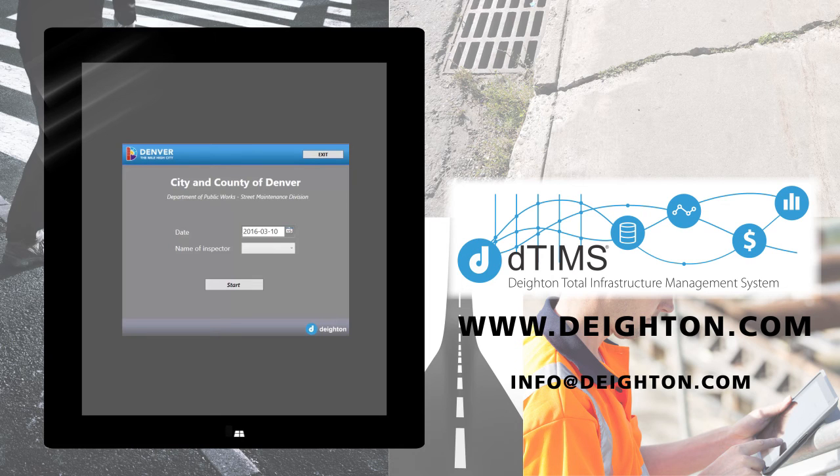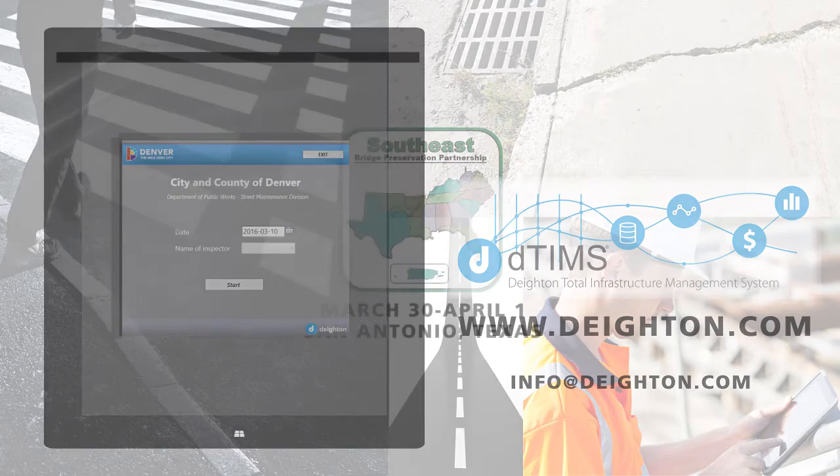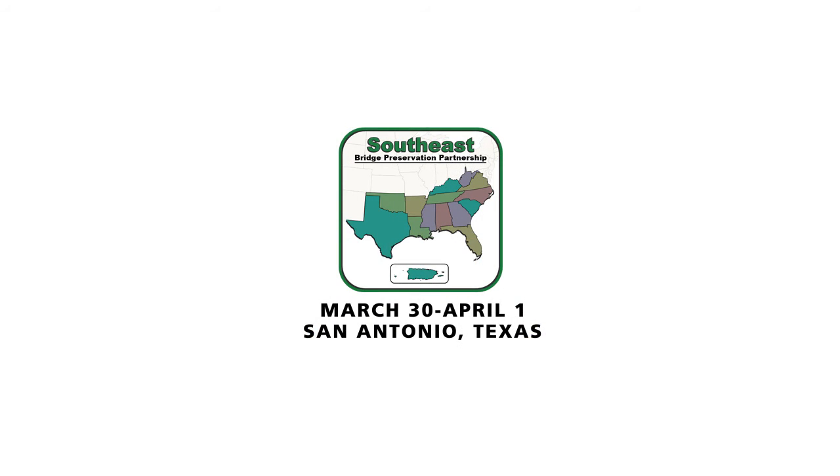Before I sign off, I'll let you know you can find us at the Southeast Bridge Preservation Partnership March 30th to April 1st in San Antonio, Texas. If you're in the area, stop by and say hello.